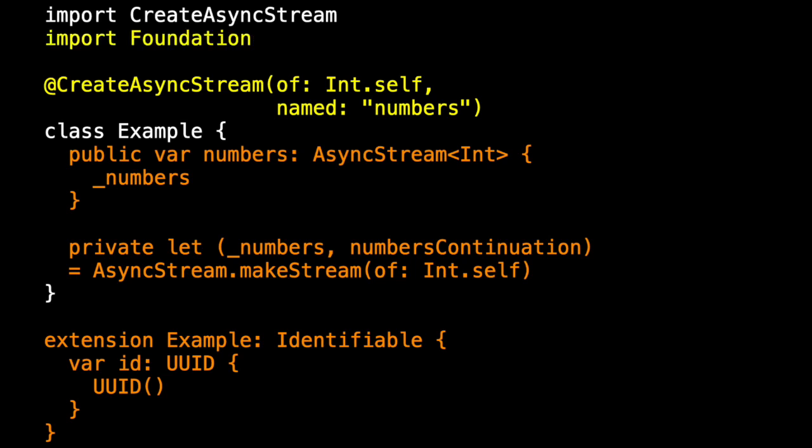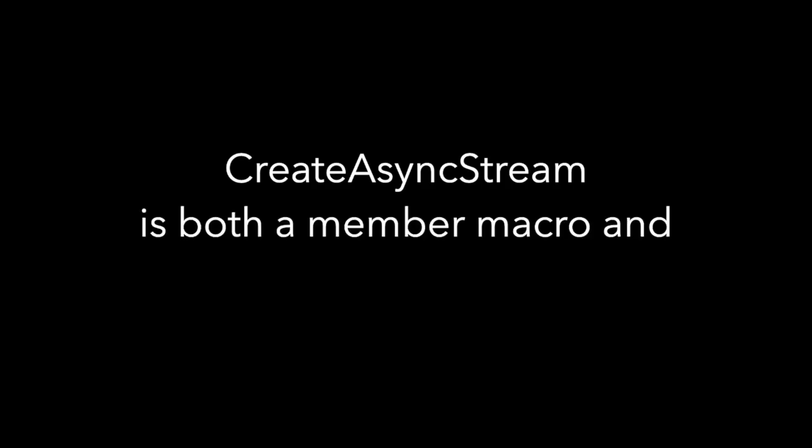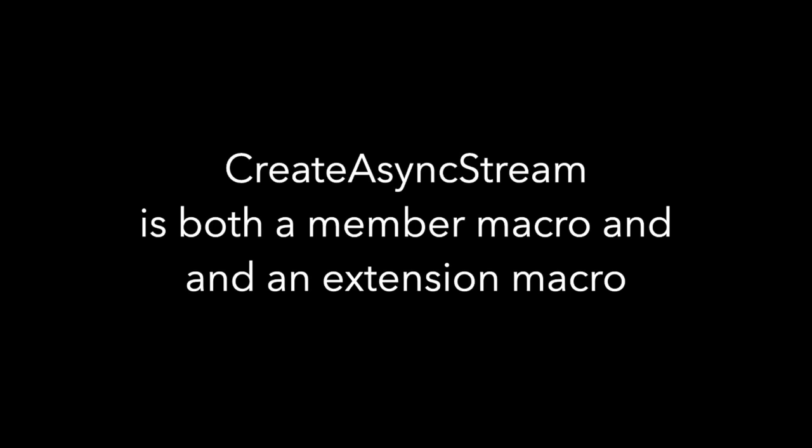Note, to use create async stream you'll have to import foundation on your own outside of the macro. As I said, this is a silly example, but let's start with create async stream and make sure that it's both a member macro and then also an extension macro.